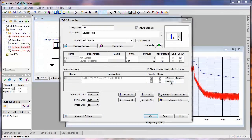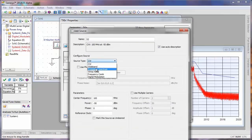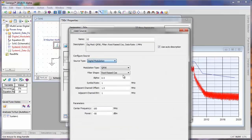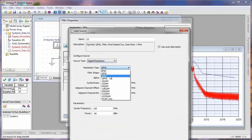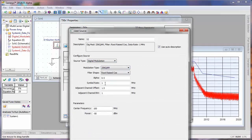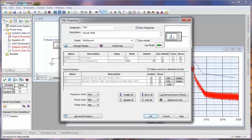Let's go ahead and add a couple more carriers. First, let's go ahead and add a 256 QAM. Let's set the symbol rate to 5 MHz, the frequency to 2030 MHz, and its power level to minus 10 dBm.